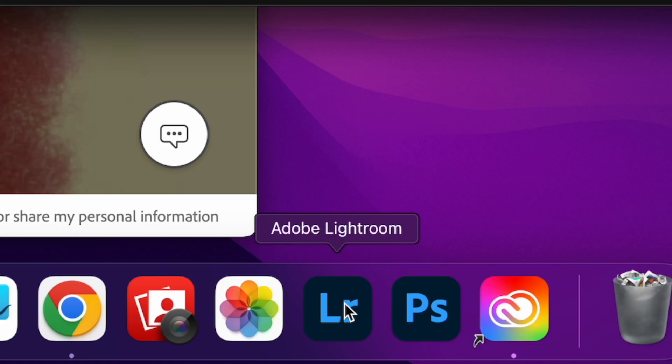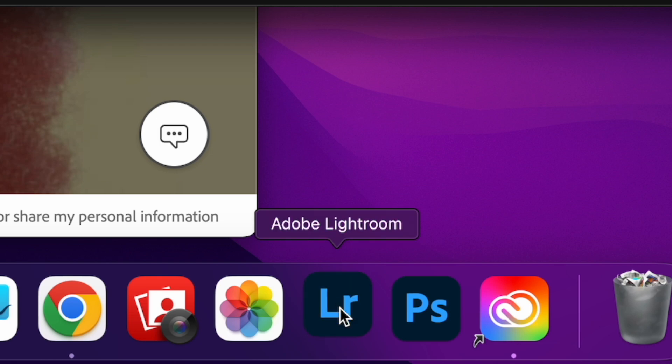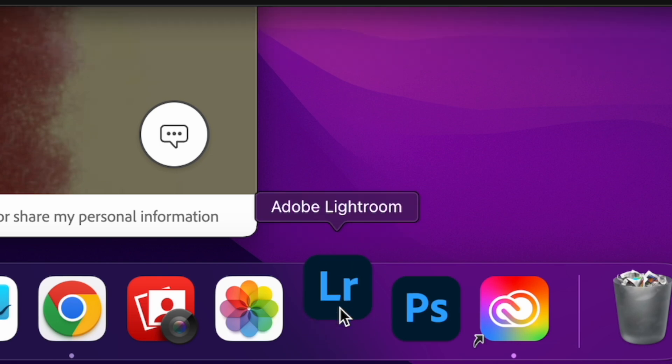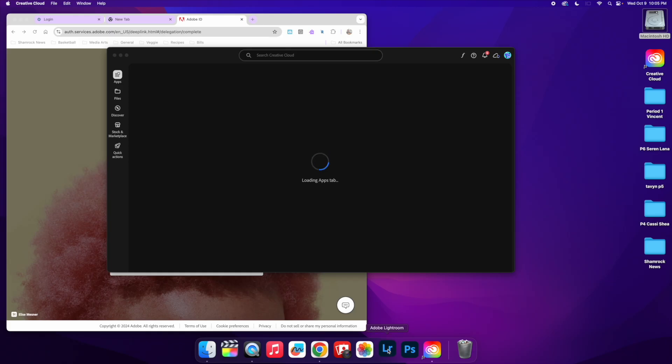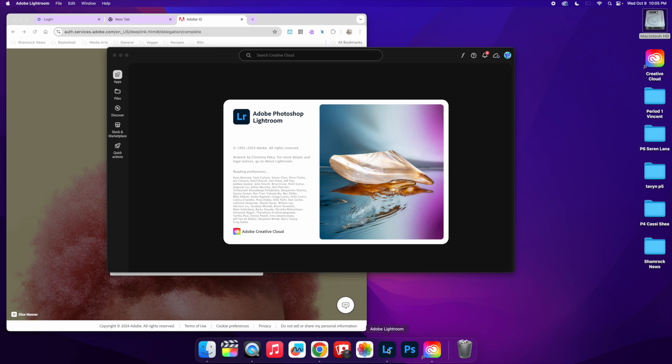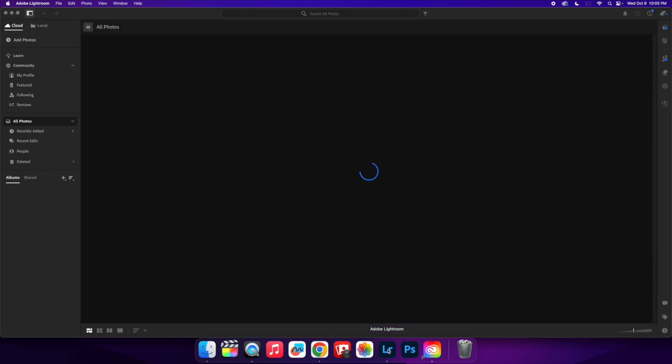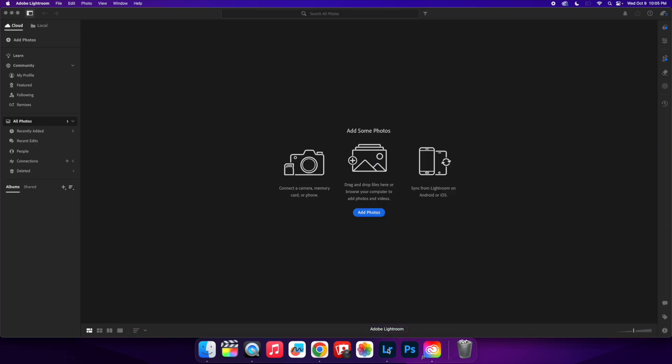I can now access all different kinds of apps with Creative Cloud. One of those apps that I'm going to access today is Adobe Lightroom. So I'm going to go down here to this LR, click on Adobe Lightroom, and I am going to open that up. Once that is open, I can get ready to start editing my photos in Adobe Lightroom.